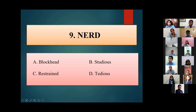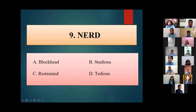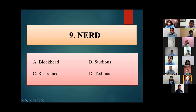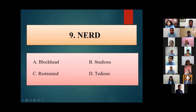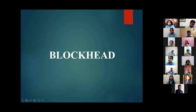Next word for Vanshika: 'Nerd'. She answers 'D, tedious' — incorrect. The correct answer is blockhead. No marks for Vanshika.